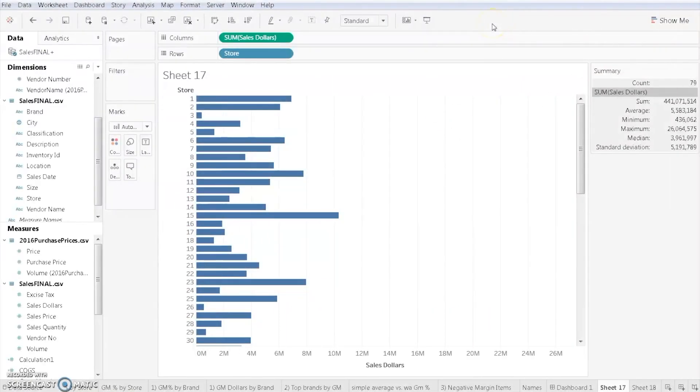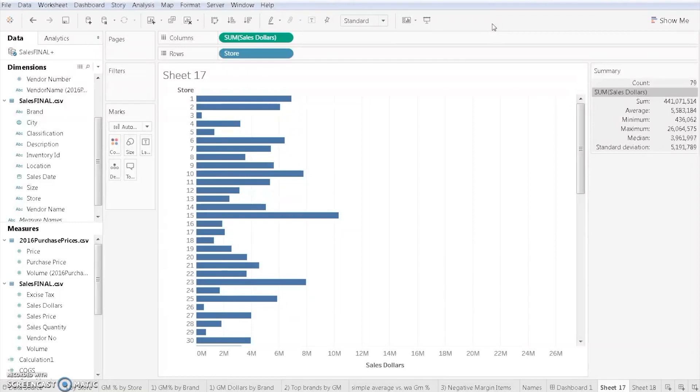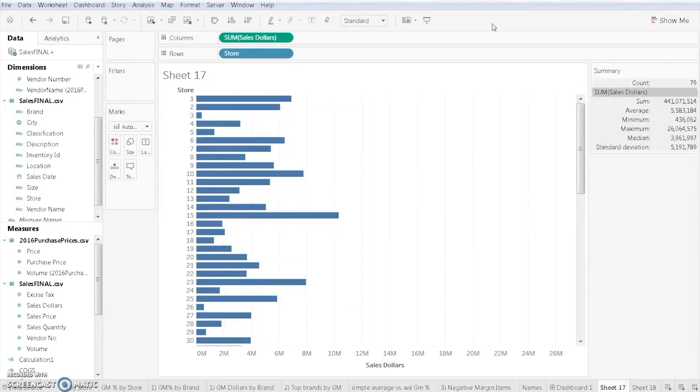Welcome to this video on Tableau. In the last video that we watched, we saw how we could easily create a graph based on store number and the sales dollars.